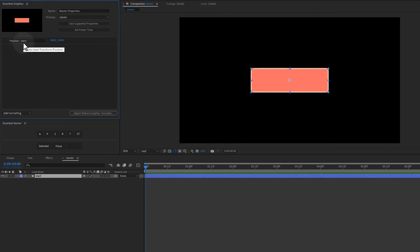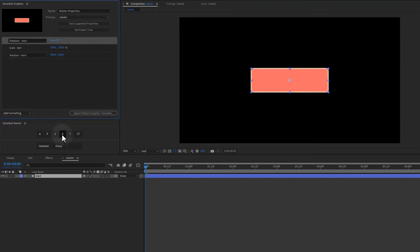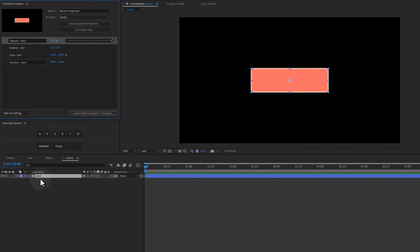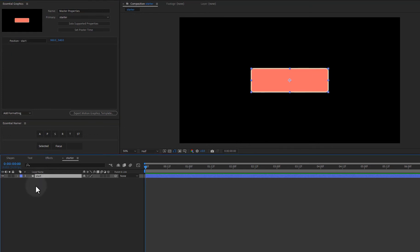And then we get the layer name and that'll work for any of these. So it's nice that you can add them without having to twirl anything down. You don't have to select any properties down here. No right clicking. Just click the button and you're good to go. So let me undo that.